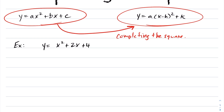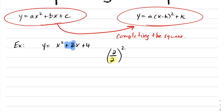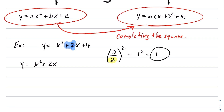For the first question, I have a quadratic in standard form. What you do is you first identify your b value. In this case, my b value is 2. You take your b value, you divide it by 2, and then you square it. You always take your b value, divide by 2, and square it, in which case we get 1 squared, which is 1.